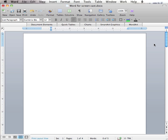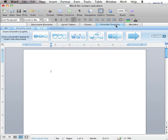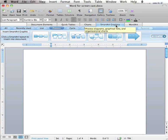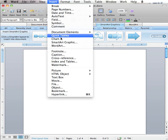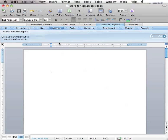To begin, go to the Elements gallery and click the SmartArt graphics tab. The SmartArt graphics gallery can also be opened by going to Insert SmartArt Graphic.